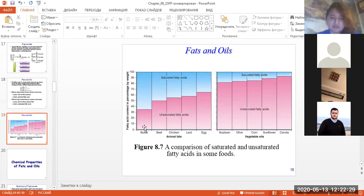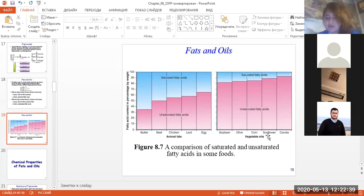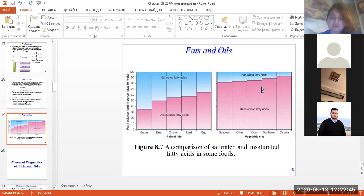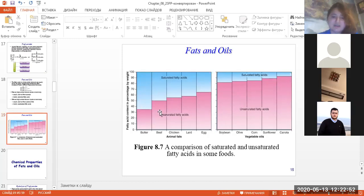A comparison of saturated and unsaturated fatty acids in foods: saturated acids are found in butter, beef, chicken, and egg. Vegetable oils such as soybean, olive, corn, sunflower, and canola contain more unsaturated fatty acids, while animal fats contain more saturated fatty acids.